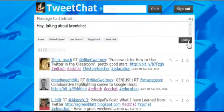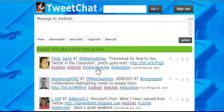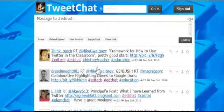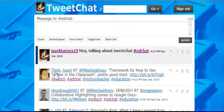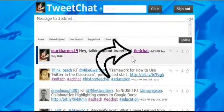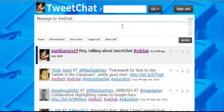You'll notice there is the EdChat hashtag and I didn't put it in. I'm going to go ahead and click Update, and what you're going to see is it will already have the EdChat hashtag. And there it is — MarkBurns19 says 'talking about TweetChat' and the EdChat hashtag is there. So all of my followers got the tweet and they also saw the EdChat hashtag.